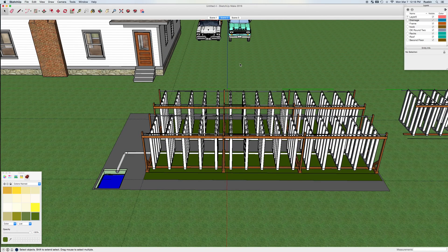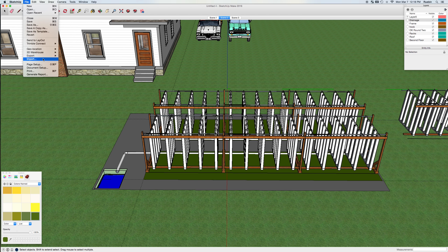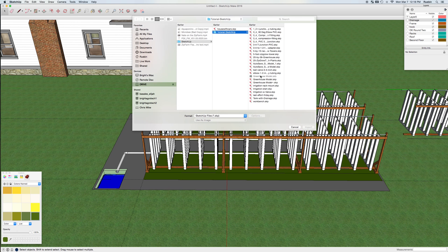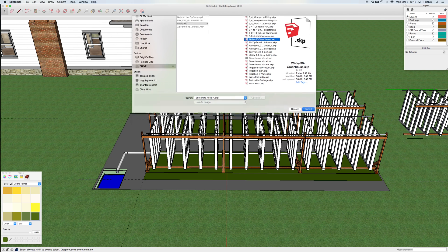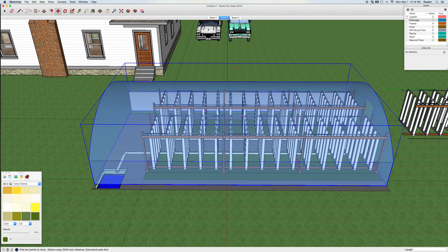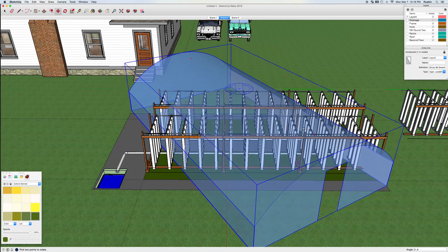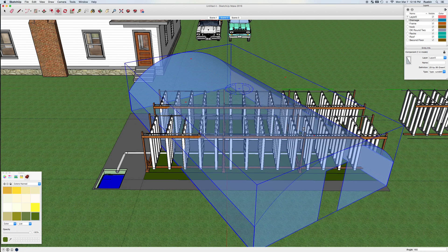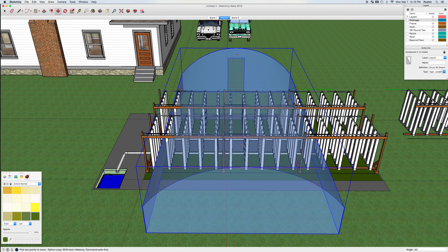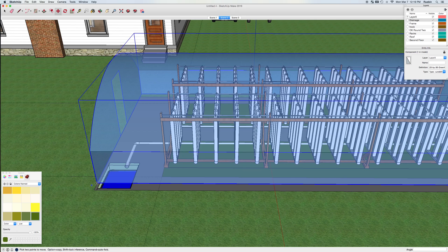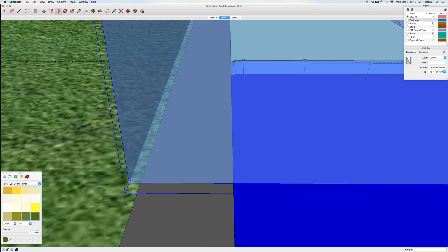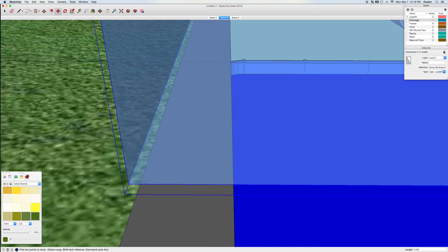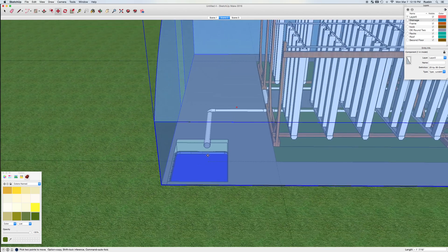So here's my initial ZipGrow system. I'll bring the greenhouse in just so I can see what it looks like. I have a 20 by 36 foot greenhouse, and I would like the doorway at the other end. So I'm going to rotate, and I can just hit 180. That didn't work. And I want it on the corner of my growing floor. So I'm going to go down here so I get the exact corner of the greenhouse. Snap it into place.